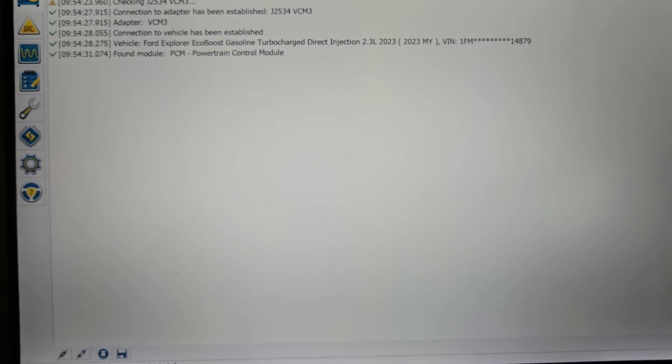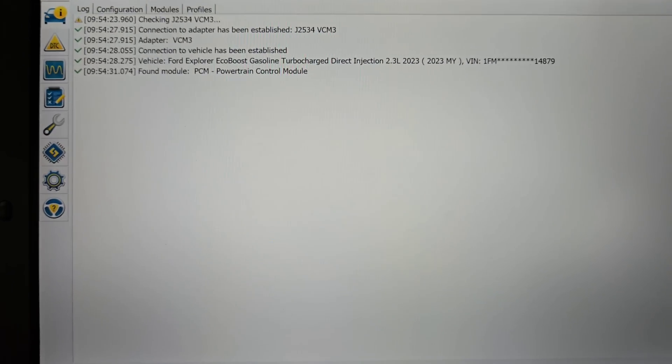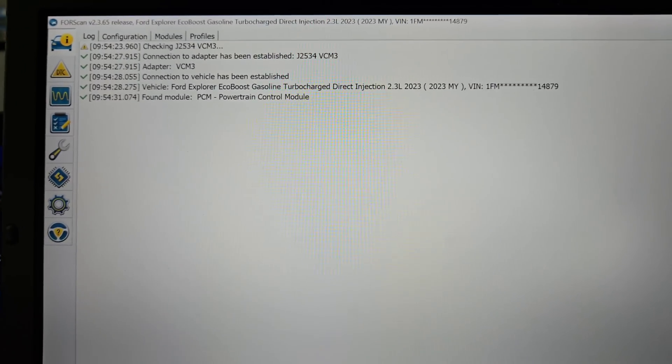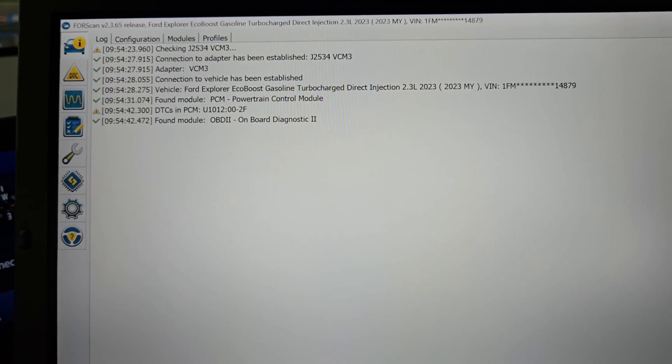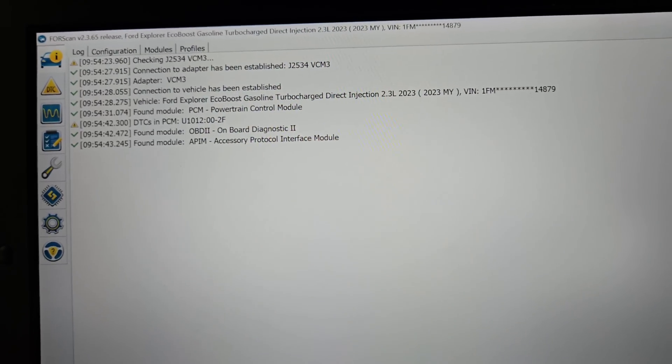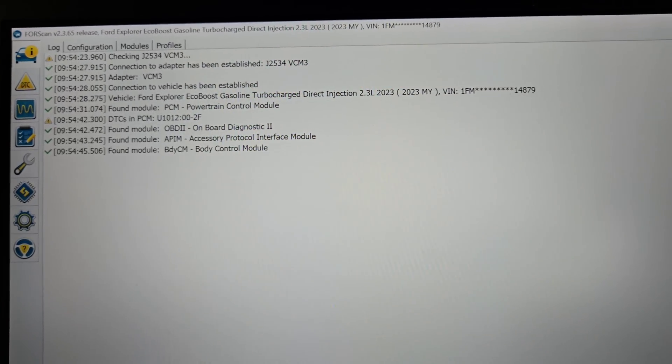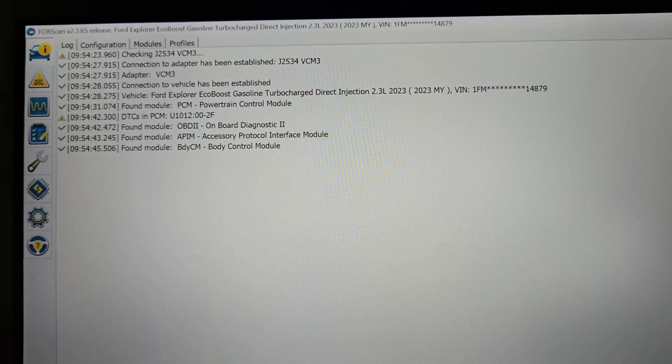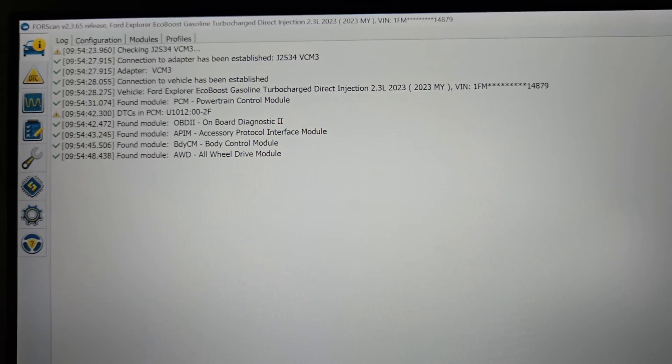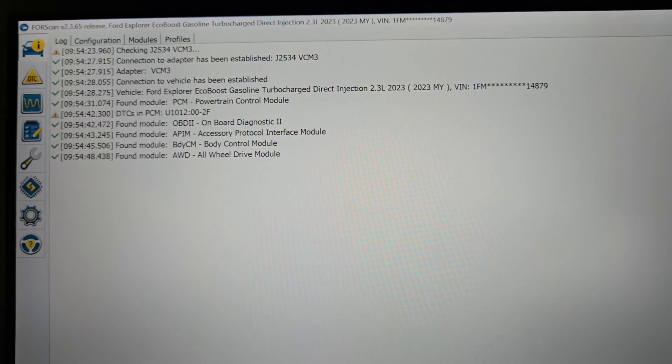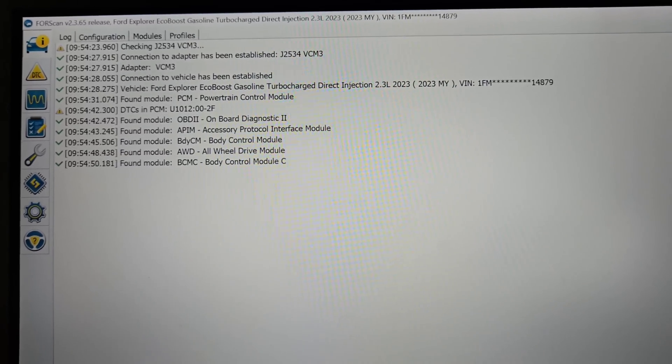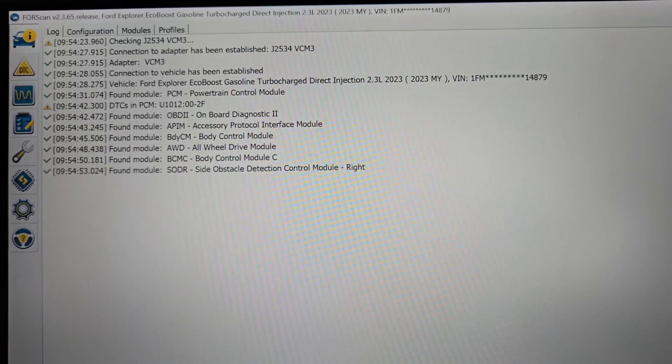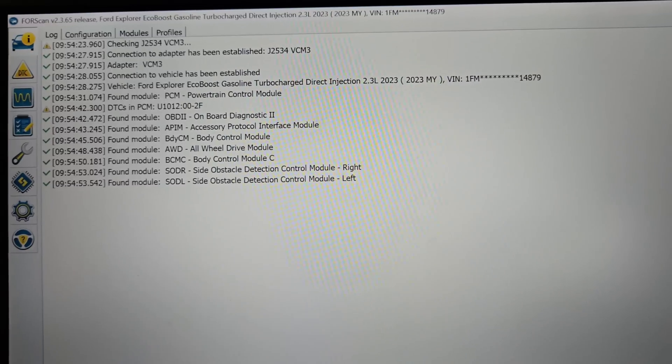But a lot of you guys were asking me when I'm programming modules and software updates and stuff like that, which ones I'm using. And I'm using FDRS or IDS for that. It really depends on what I'm doing. So soon as this finishes doing what it's doing...